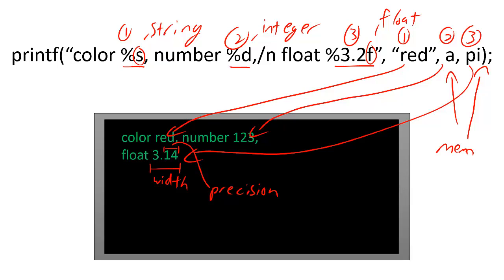There is one final set of special characters to notice as well, the slash n. Slash n tells printf to start a new line in the terminal before printing the remaining text.